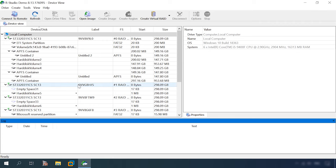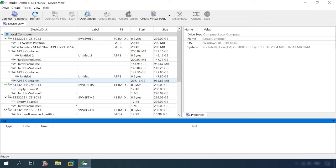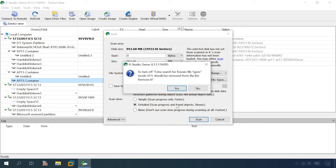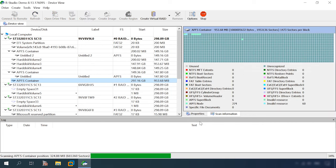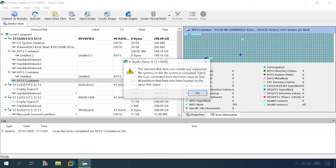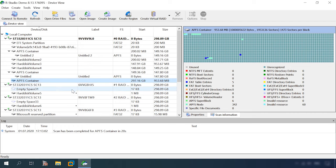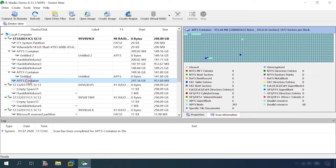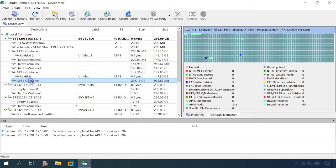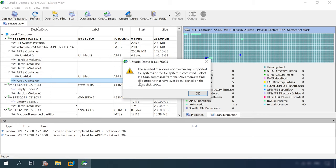Now, let's try RStudio. Scan the container. Hey, that's interesting. RStudio failed to find the test disk. As it appears, when the object map and volume map are removed, the program's algorithm has no way to find any information about the disk and can't find its data either. It says the selected disk doesn't contain any supported file systems or the file system is corrupted. Select the Scan command from the Drive menu to find all partitions that have ever been located on the same disk space. A deeper scan could be more productive, but it takes much longer and it doesn't restore the folder structure, file names and so on, so that is why we're not going to use it now. However, if you are interested to see a deeper scan task, leave a comment under this video. Meanwhile, we have the first candidate that failed the test. Let's move on.